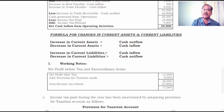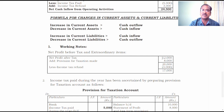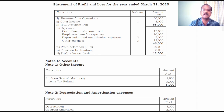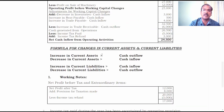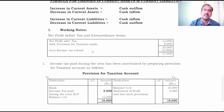Keep these four formulas thorough: increase in current assets — cash outflow; decrease in current assets — cash inflow; increase in current liabilities — cash inflow; decrease in current liabilities — cash outflow. Net profit before tax and extraordinary items is the starting point for cash flow from operations. Net profit after tax is 12,000 rupees; add back provision for taxation of 8,000; subtract income tax refund of 3,000. So net profit before tax and extraordinary items comes to 17,000 rupees.